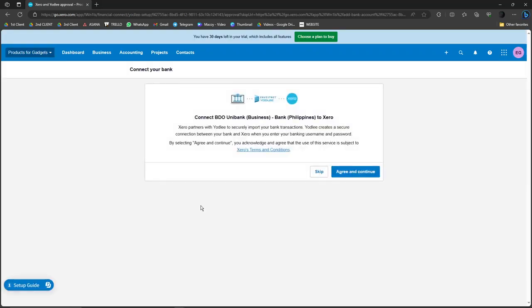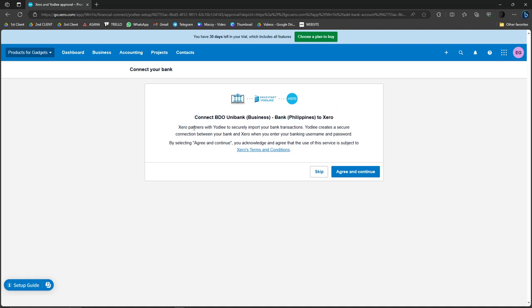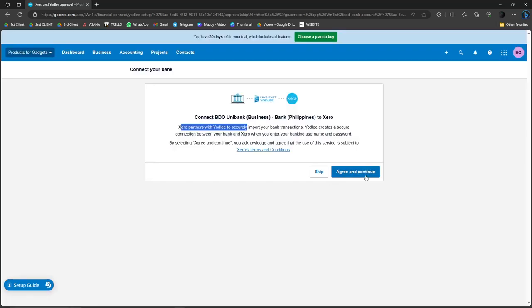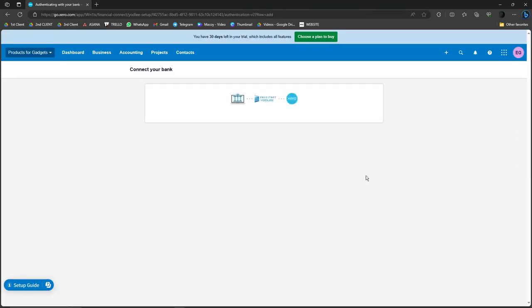Now if I choose BDO, connect BDO bank to bank. So Xero partners with Yodlee. Or rather, agree and continue. Sorry about that.